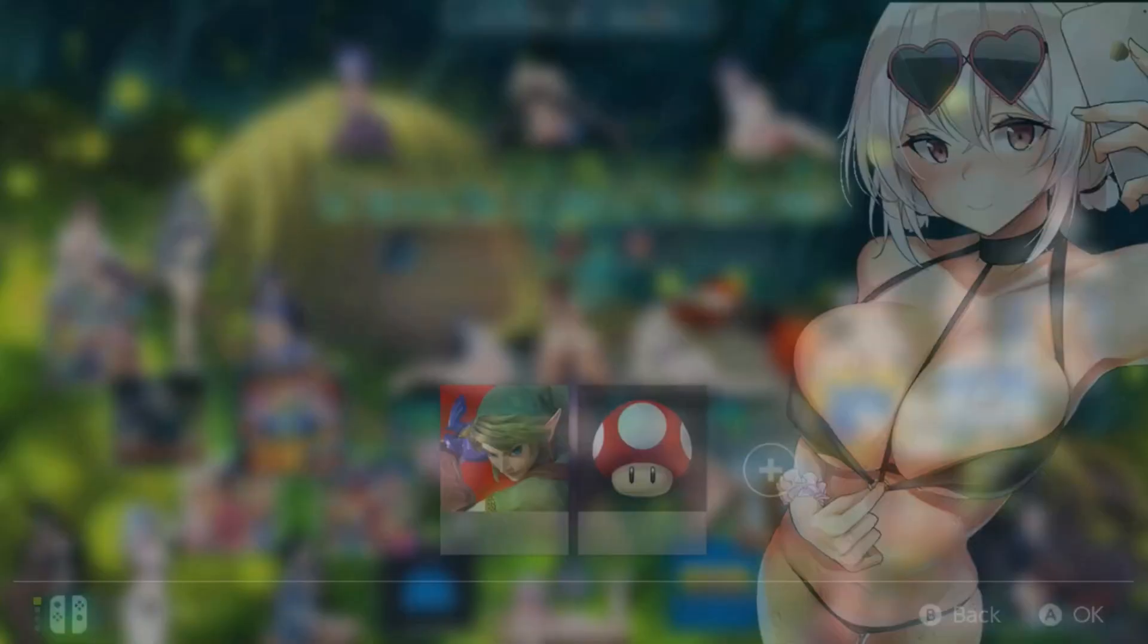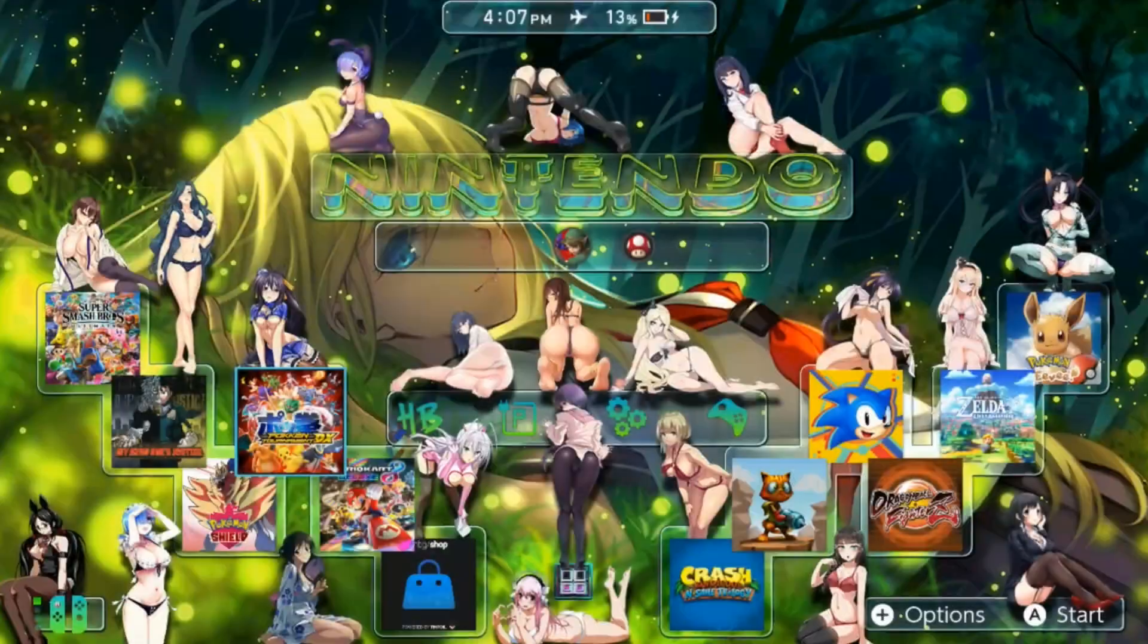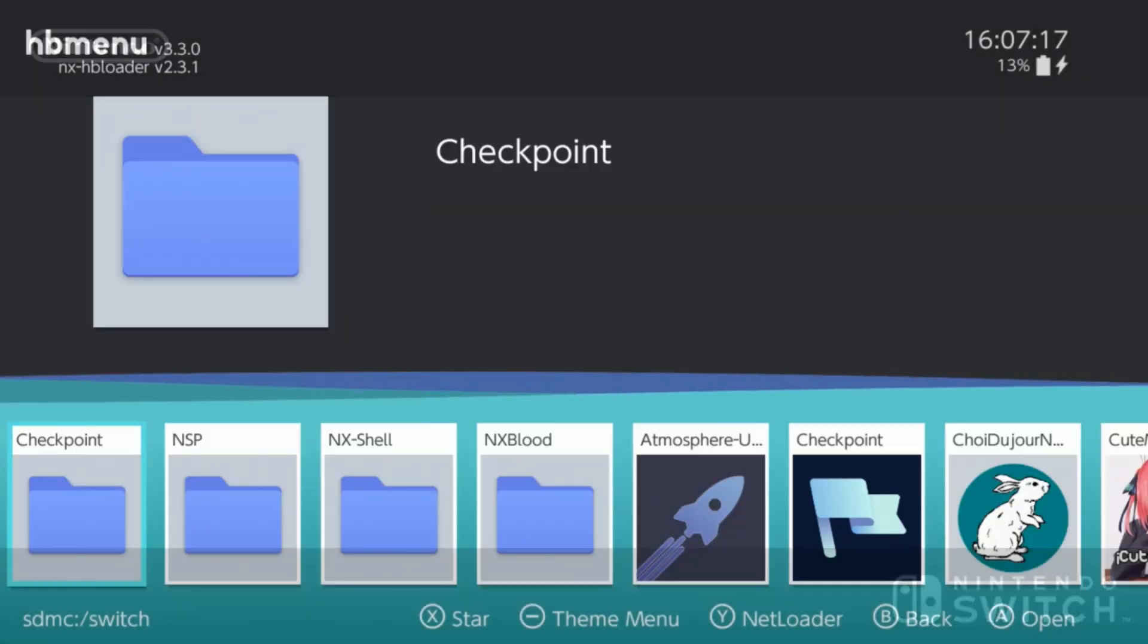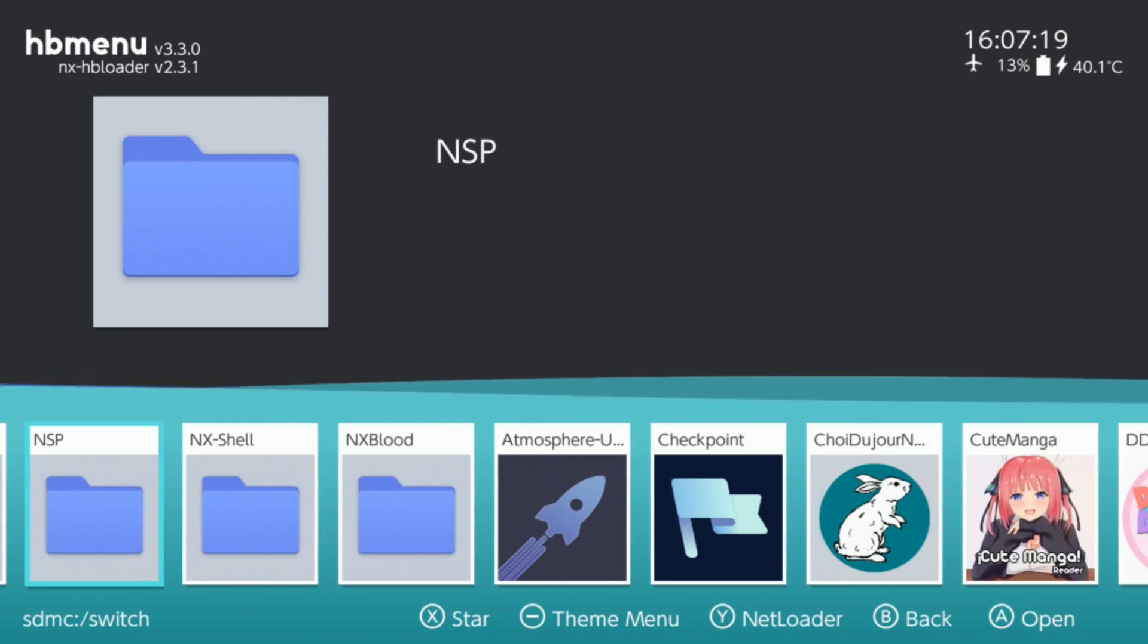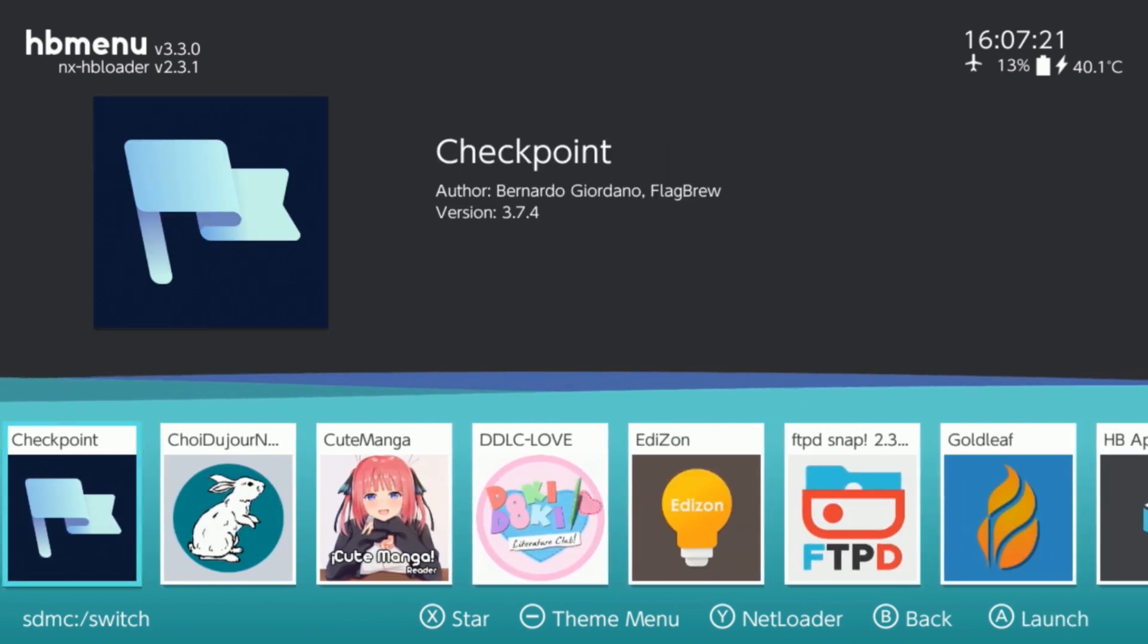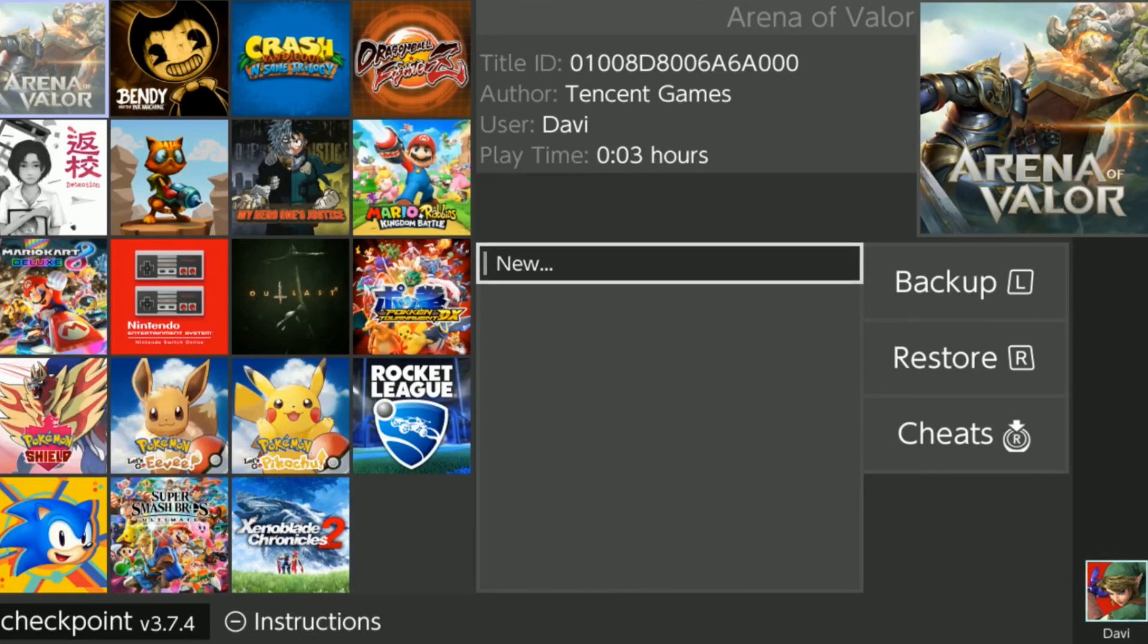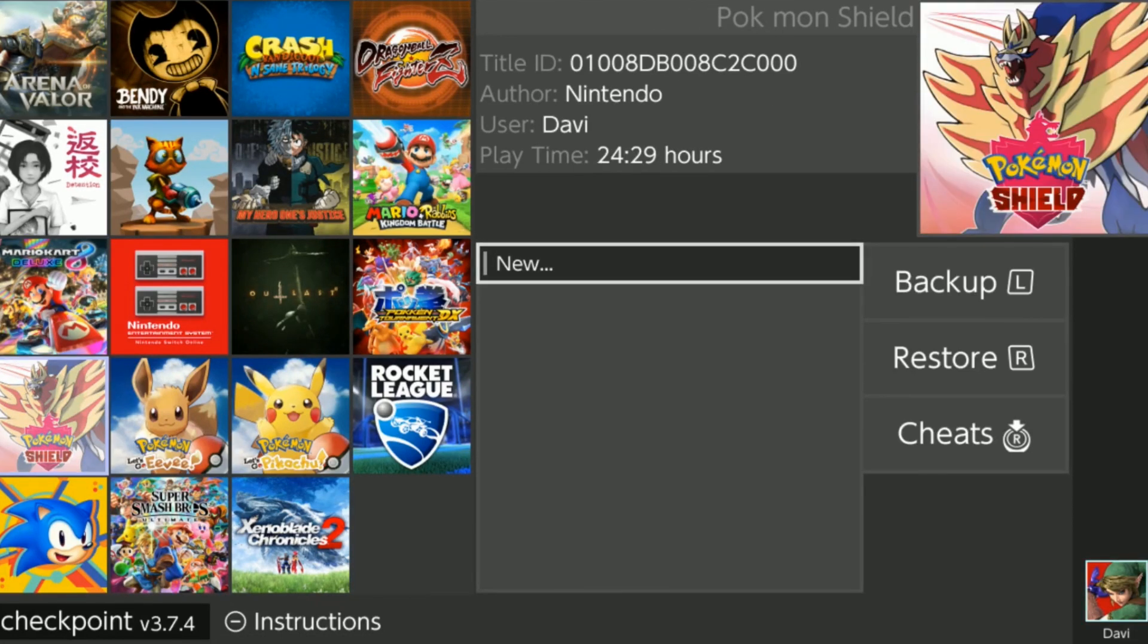If you guys open up the homebrew menu, that opens up applet mode. Where we use Checkpoint, go back to the home menu, hover over an application, hold the R button, press the A button. That's going to bring up your profiles. Hold the R button, press the A button again. That's going to open up the homebrew menu, not on applet mode.